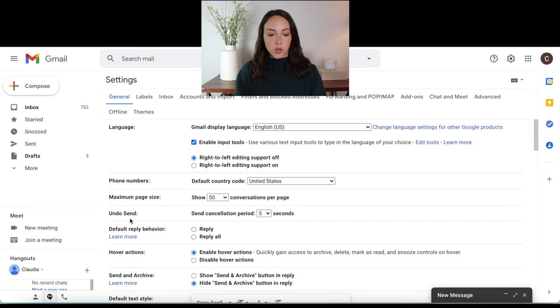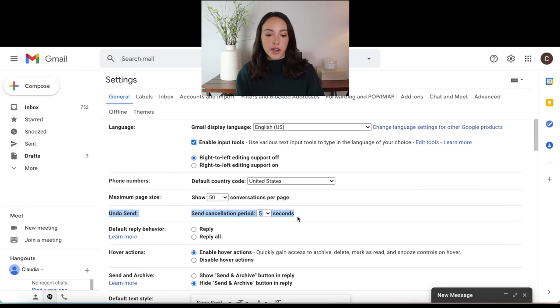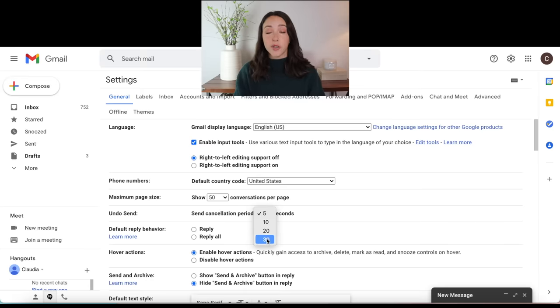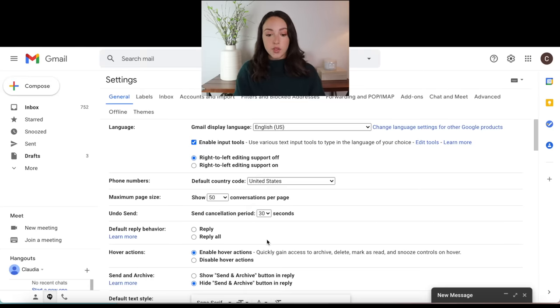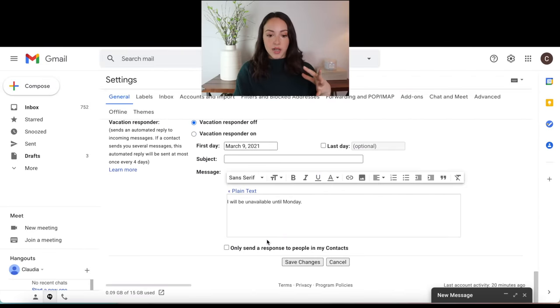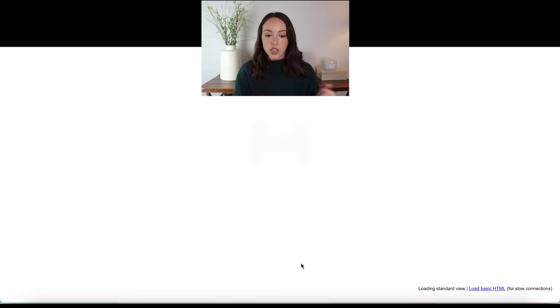You can also change the undo send settings, which can be really helpful. If you didn't know, once you send an email, there is a little bit of a delay where you can actually click undo send if you made a mistake or attached the wrong document. So in this undo send section right here, you can see that you can change the send cancellation period to all the way up to 30 seconds. If you do make any changes, make sure you scroll all the way to the bottom to click save changes.